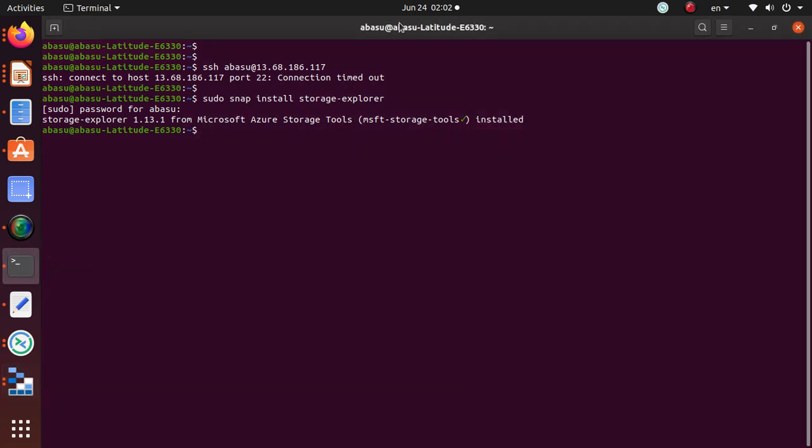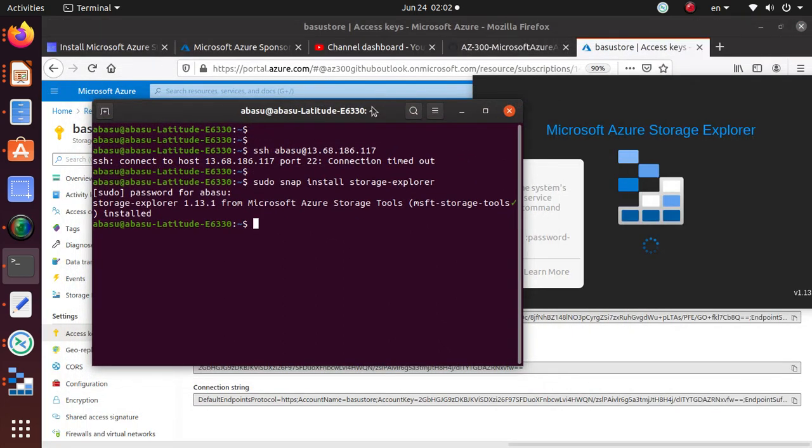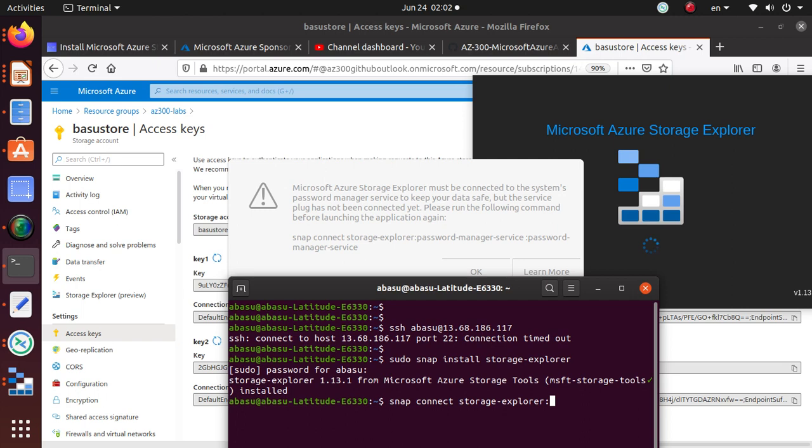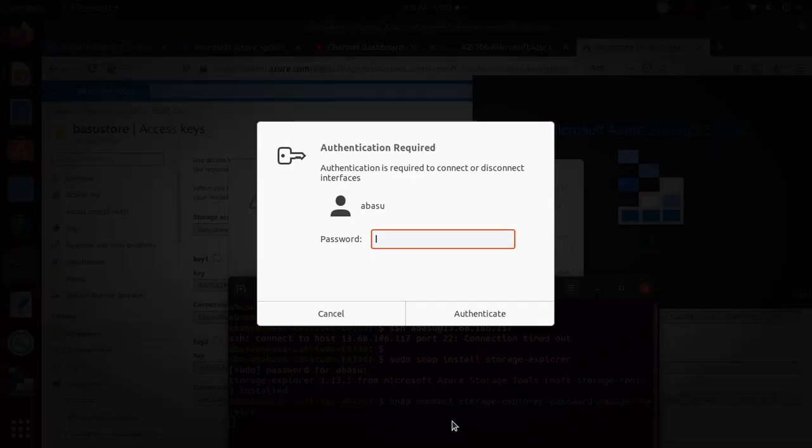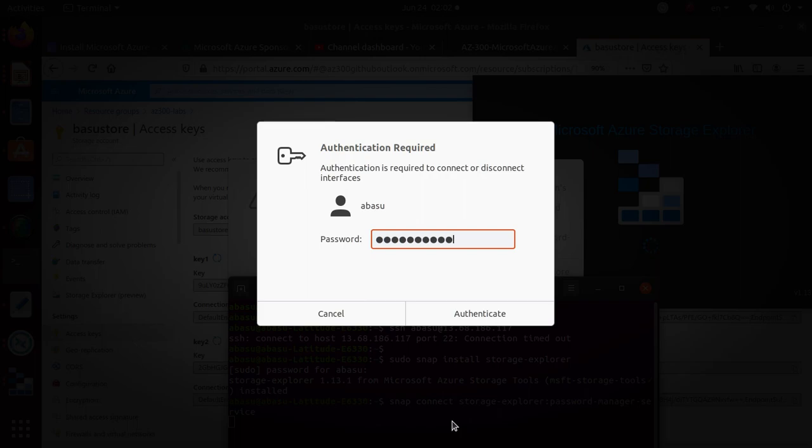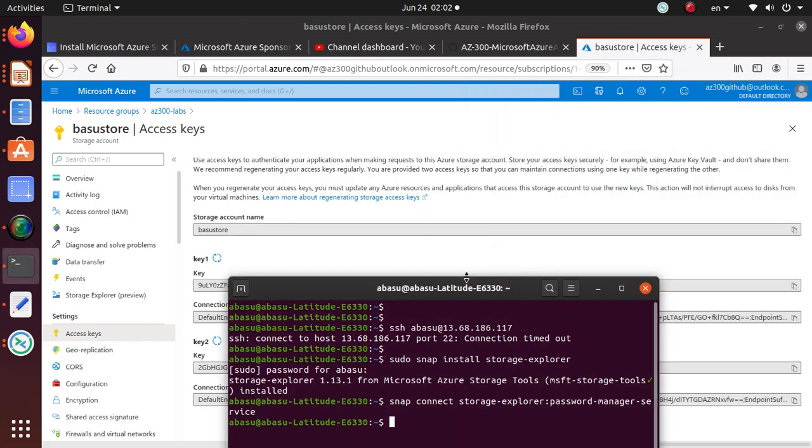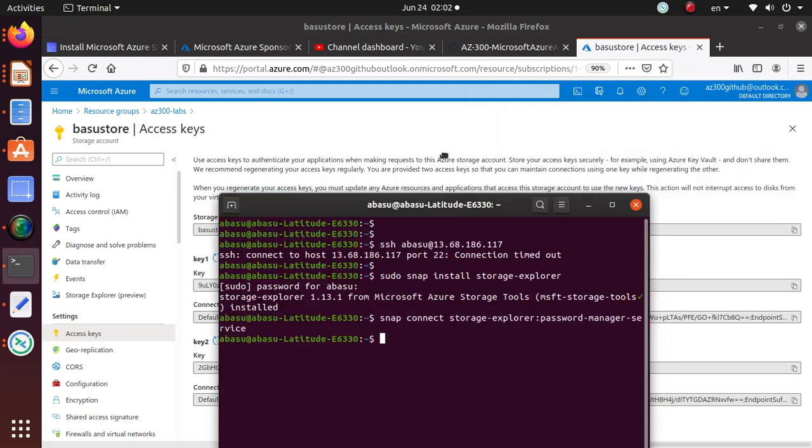So it's saying run the following commands: snap connect storage explorer password manager service. Okay, looks like when I said okay it may have ran that command automatically for us, so I'm gonna wait for a second. While it's running, also just type out the command. So snap connect storage explorer password manager service. That's the command I need to run, so let's run it, just provide your password.